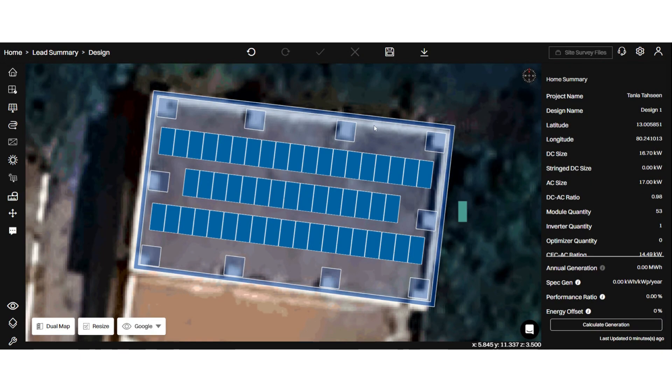As you can see, I have already created a design and added my modules and inverter.